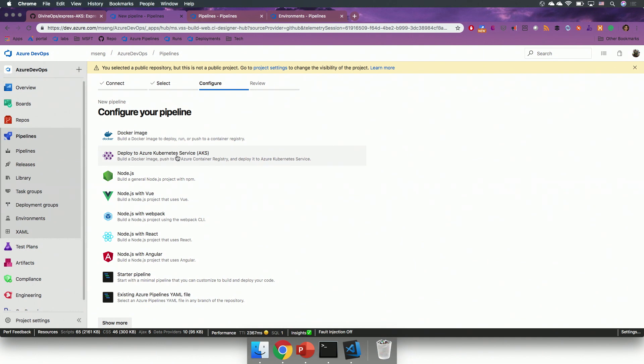So, you will see that Azure pipelines analyze the repository, and it detected that it's a Node.js application, and it has a Docker file. So, it suggests a couple of environments that I could deploy it to.